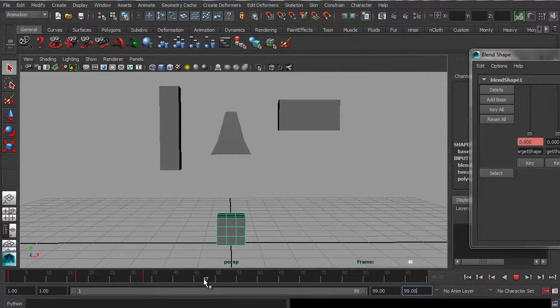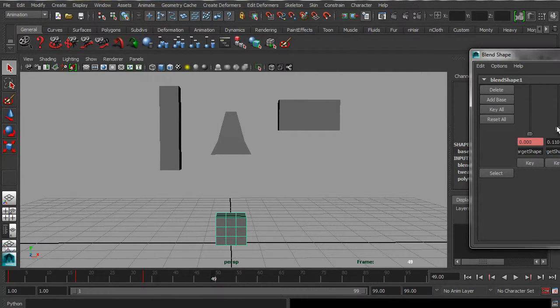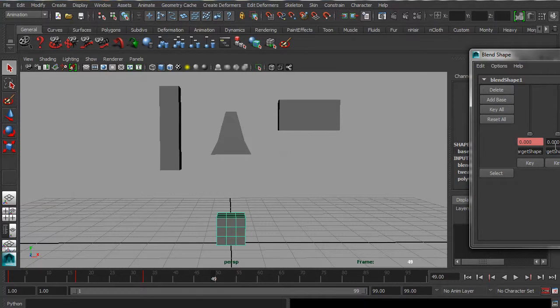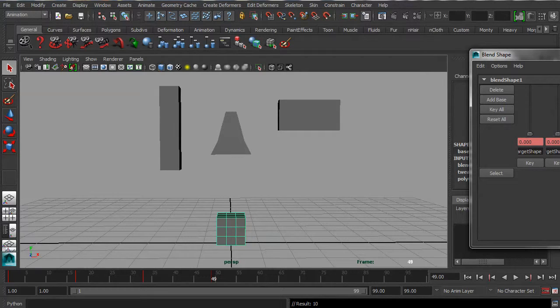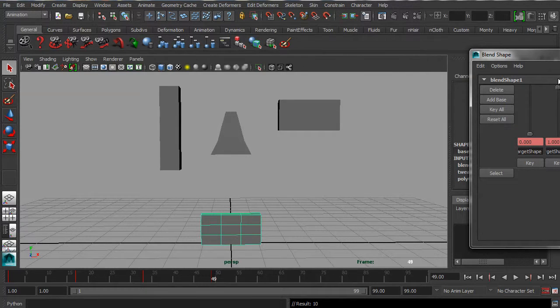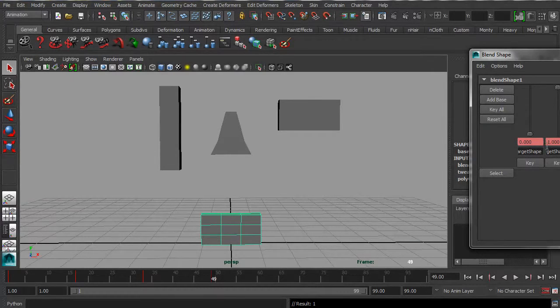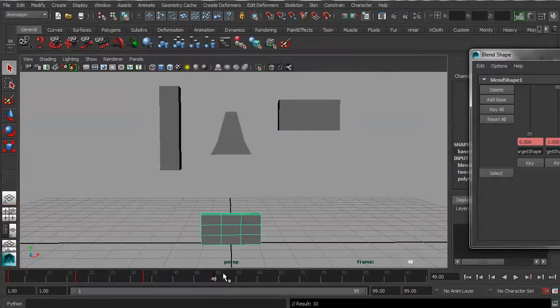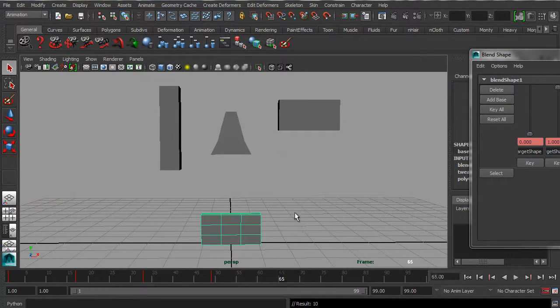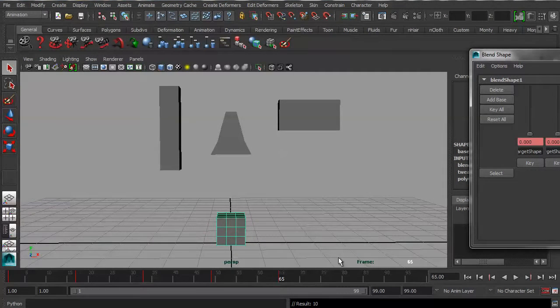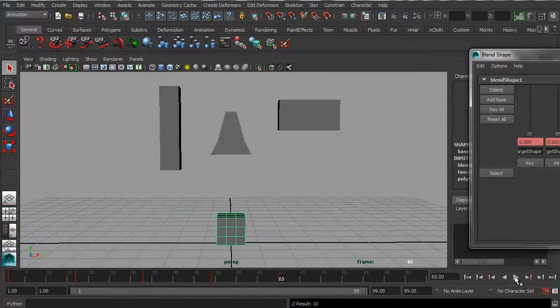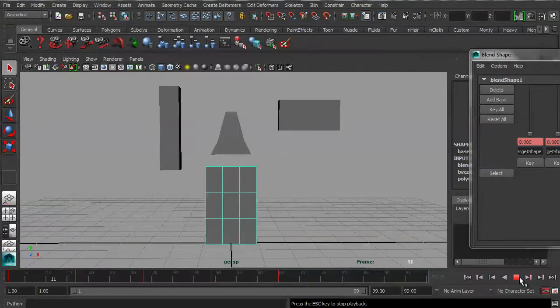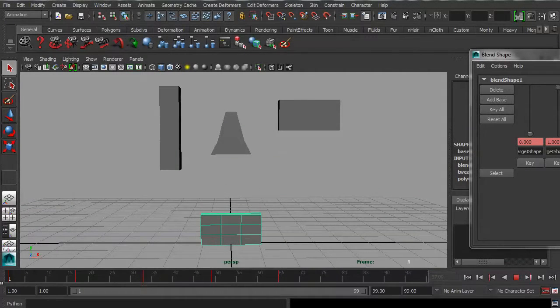So there, let's go to frame 49, and let's try and go to the next shape. Actually, let's keyframe that at 49, hit S here, and now turn on that shape. Key, key, and then go back to 65, and take it back down again. Key, key. Now, if I press play, I should have the, now something's gone wrong.